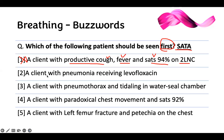A client with pneumonia receiving levofloxacin. Even if you don't know what levofloxacin is, you know it has to be an antibiotic — because if it's pneumonia, you get an antibiotic. So if I have pneumonia and I have an antibiotic, what's going on? Nothing — I'm being treated with the antibiotic. Therefore, this is not a problem.